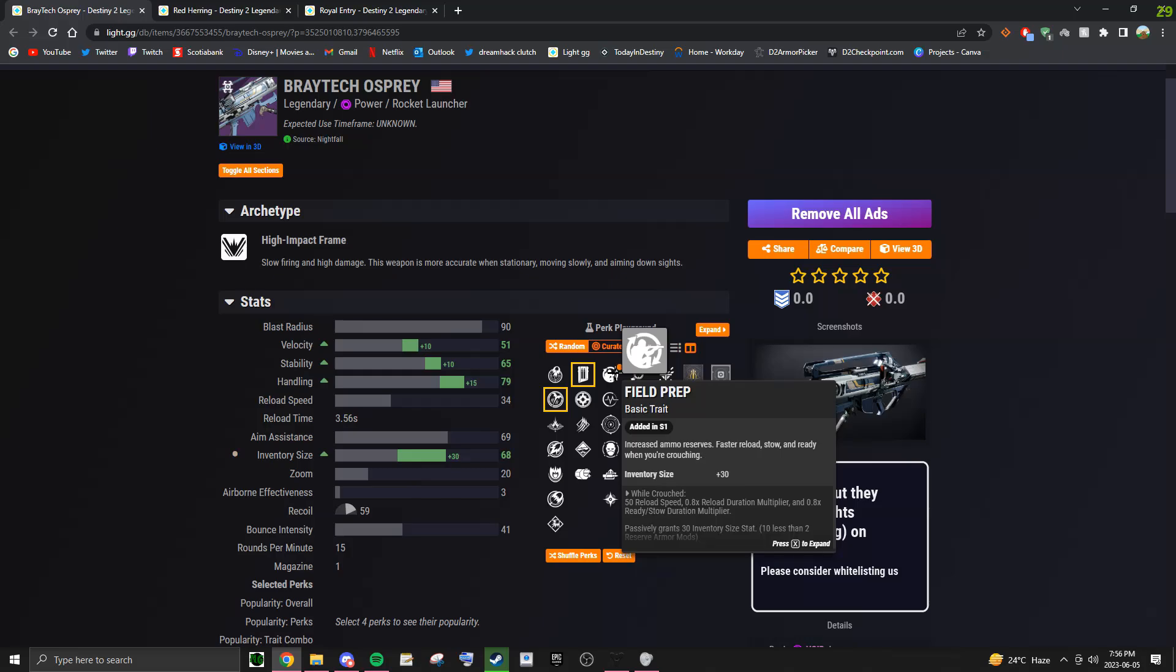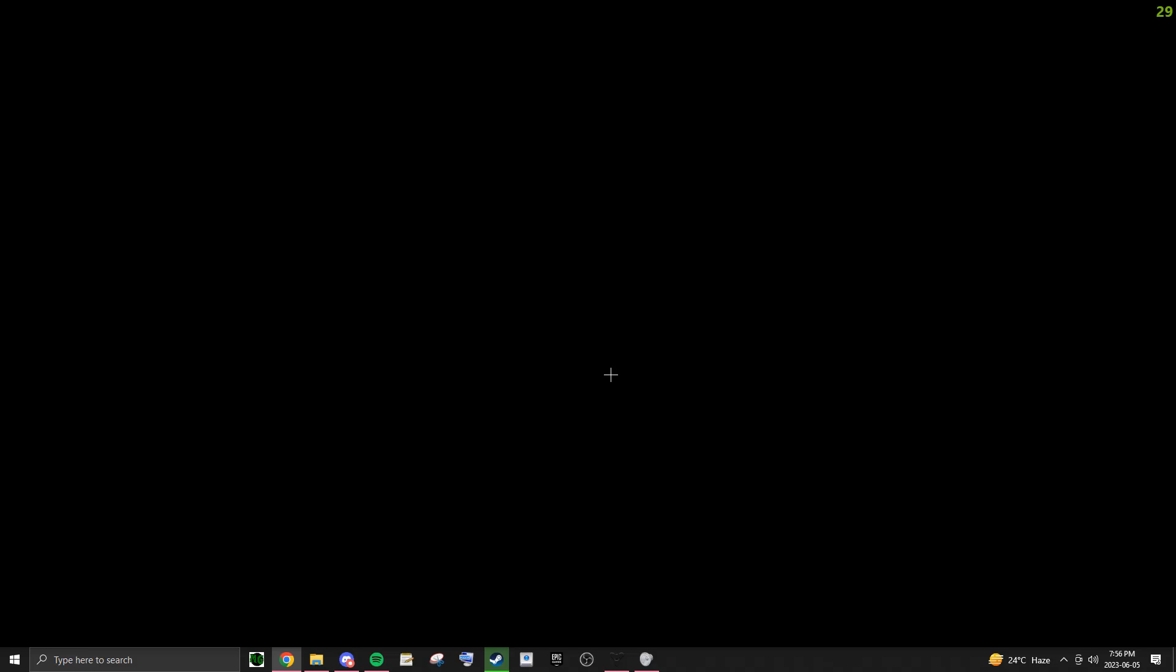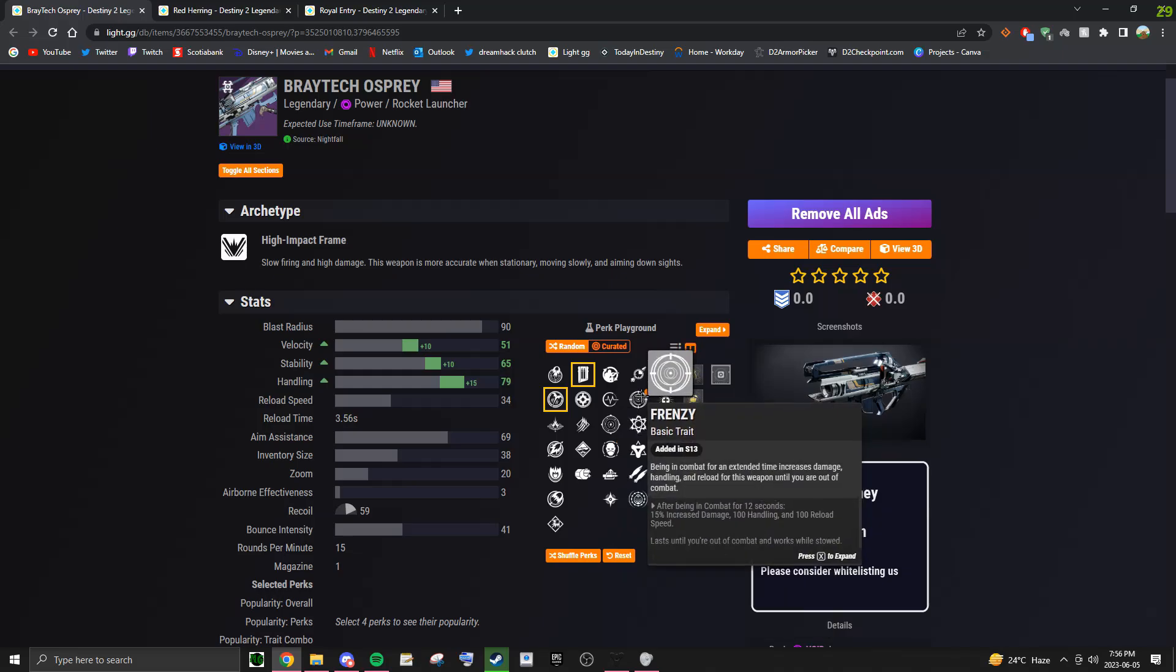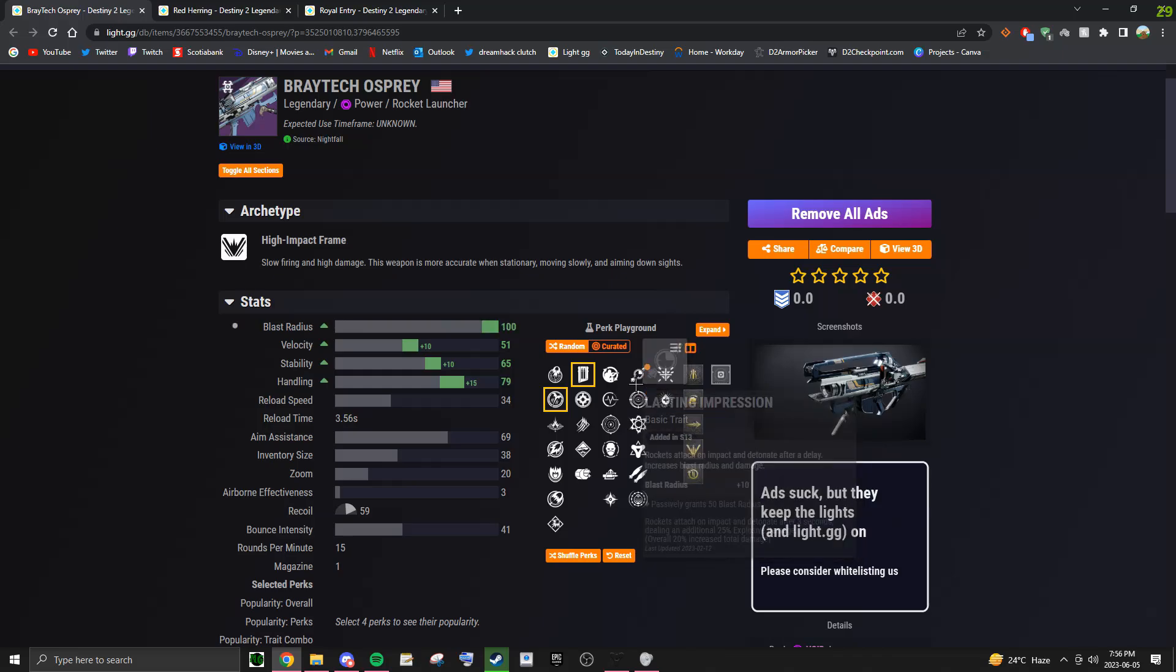Field Prep because it gives you an extra rocket when you rally and increases your reload speed by 30 when you're crouching, and Envy's Assassin is good because it allows for 3 maximum in the mag. Now in the second column, there's really only one damage perk here, you're going to want to go for Frenzy, this gives you a 15% damage increase.